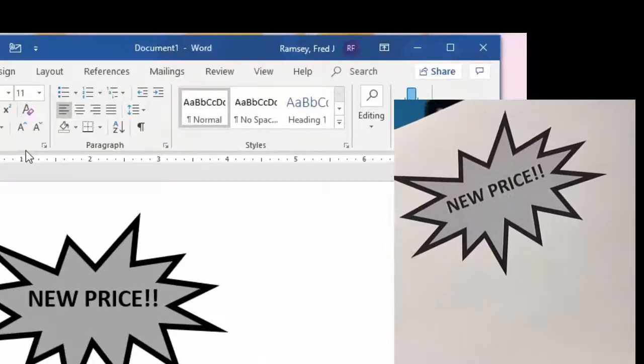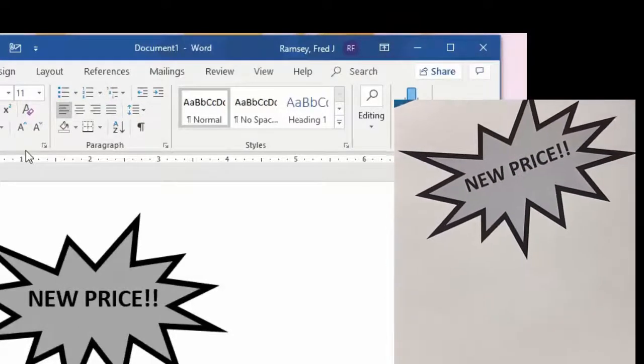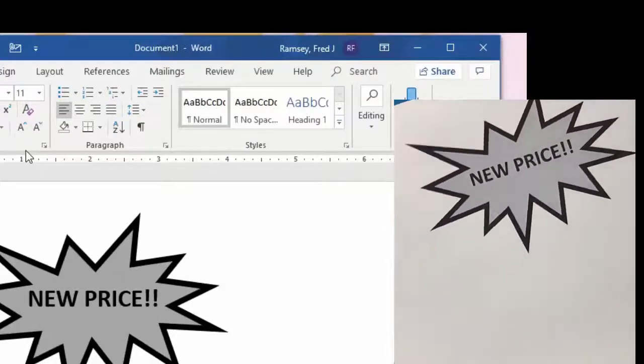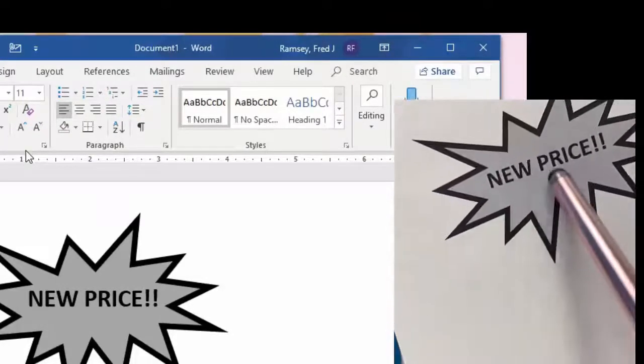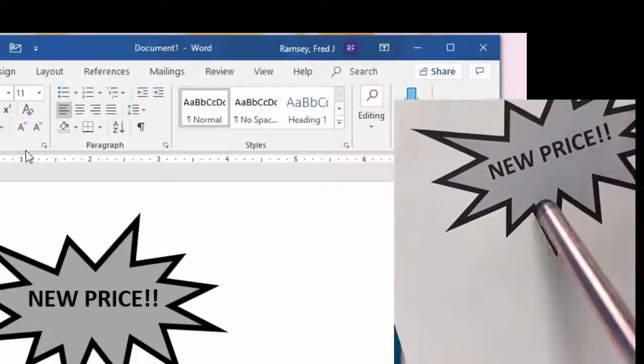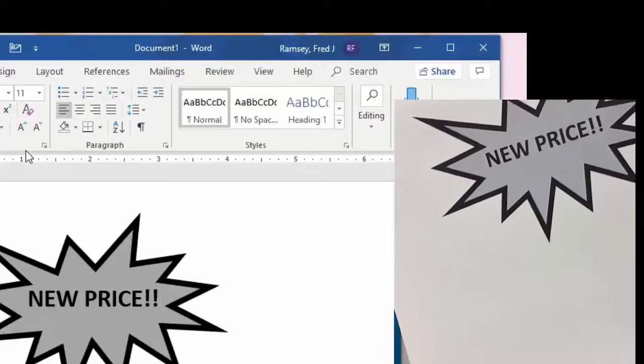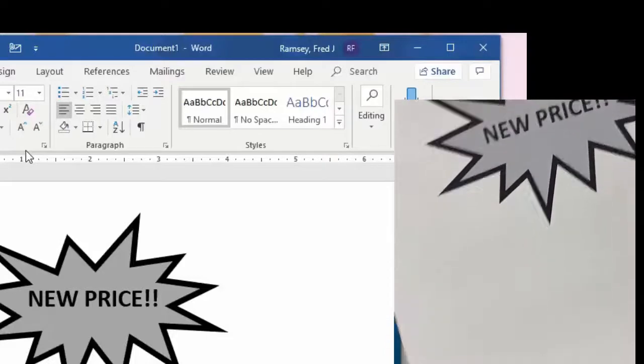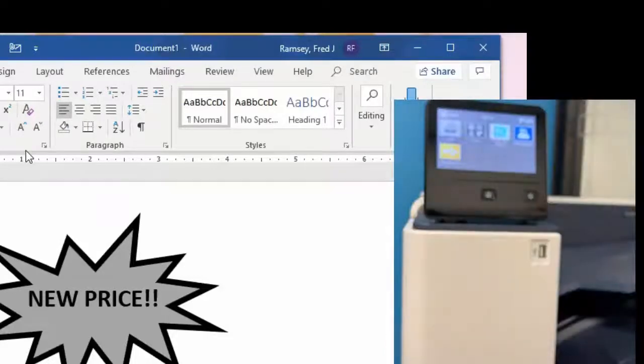So you can see new price that's made with a combination of C, M, and Y and you can see both the dark black and the gray.